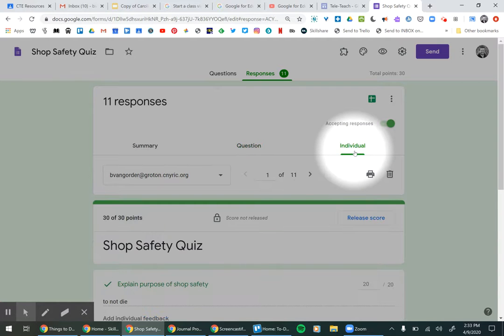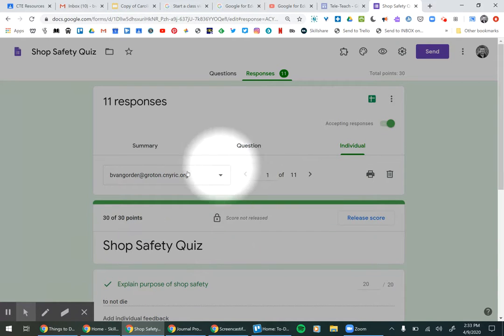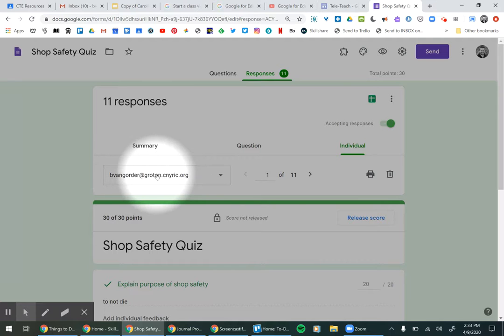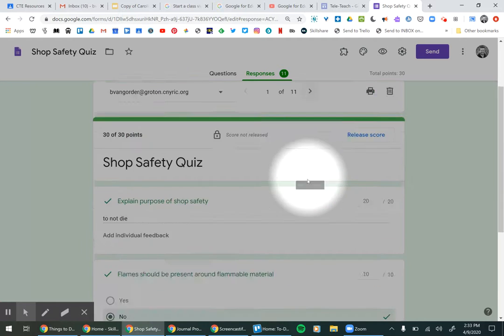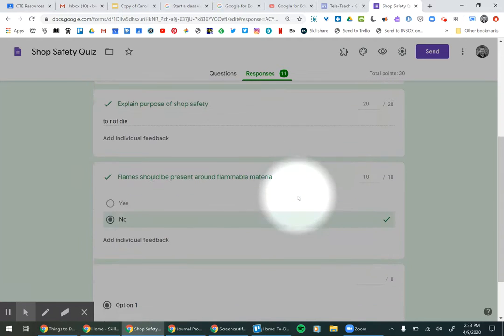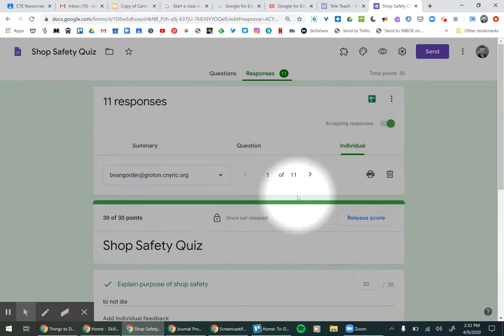You can also look at each individual's answers. You'll see here's the name, and then you can cycle through the different people's quizzes and look at their answers for each individual student.